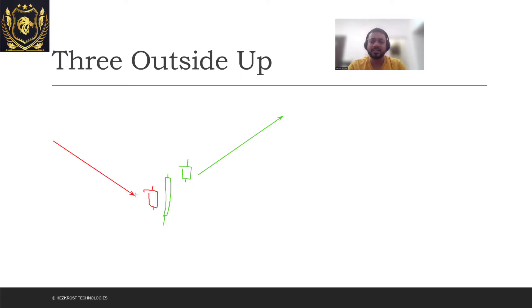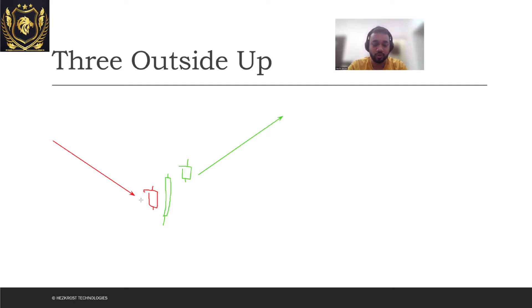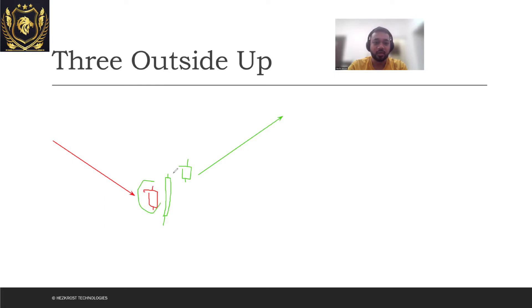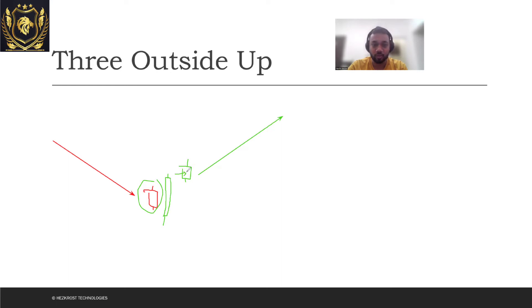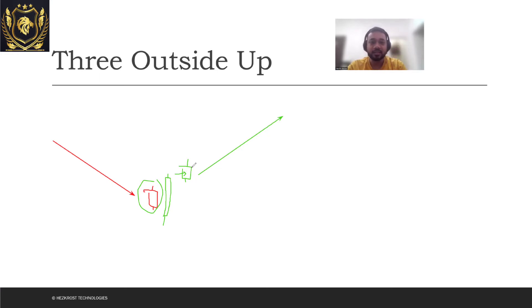Now what exactly is happening over here? The logic behind this is that there was a downtrend which was going on, then the sellers which were there in the market are actually now getting overpowered by the buyers, because of which there's a huge green candle which is getting formed. And then there's a confirmation which shows that the next day as well, the buyers were actually more dominant over the sellers. And here's where you enter. So this is the point where you will enter.